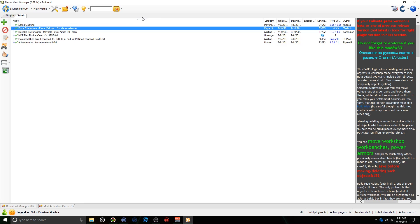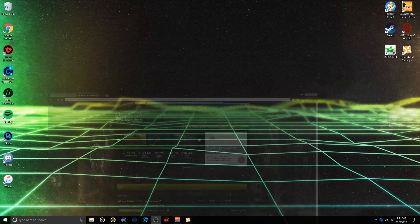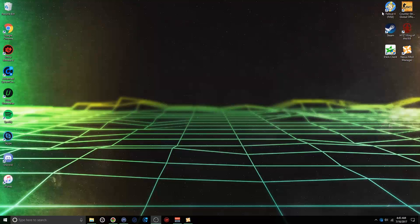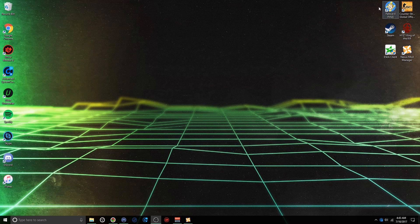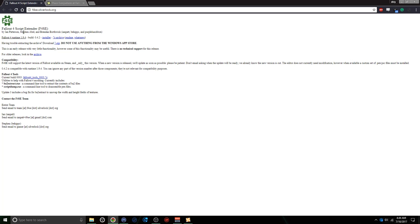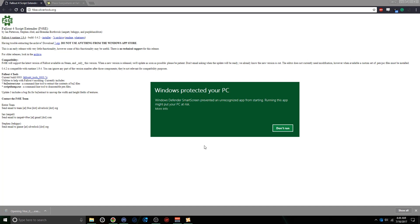You have to install the F4SE launcher too, so you can actually launch the mod. With the second link in the description, you're going to find a link to this website here. It's a pretty basic website. All you have to do is click Installer, click Keep, and then run the .exe.